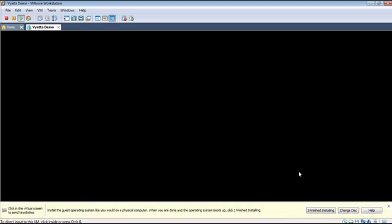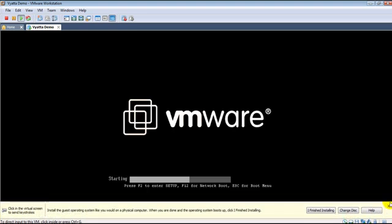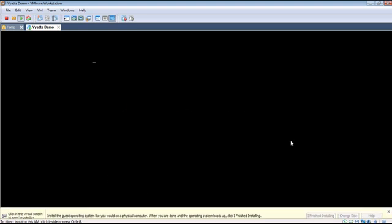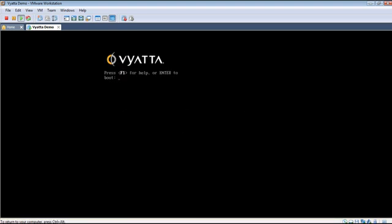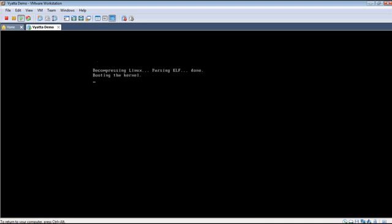The idea is to boot the Vyatta Live CD and install it as a router. Very simple basic exercise is what we'll do in this video. It's booting now.